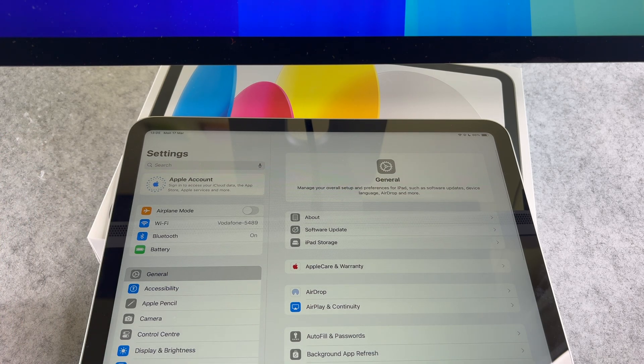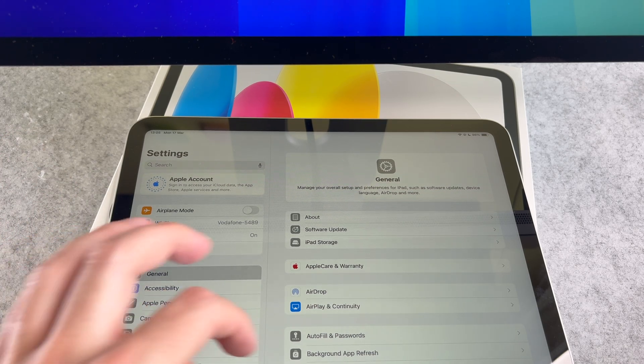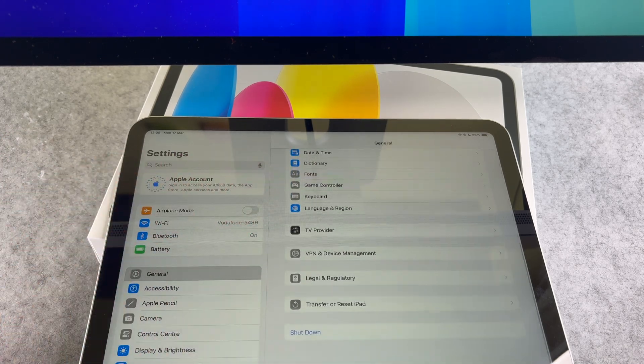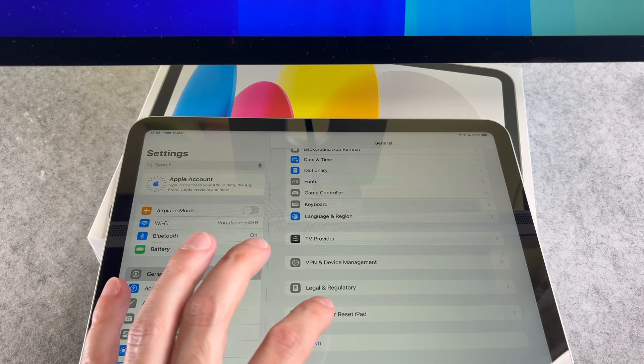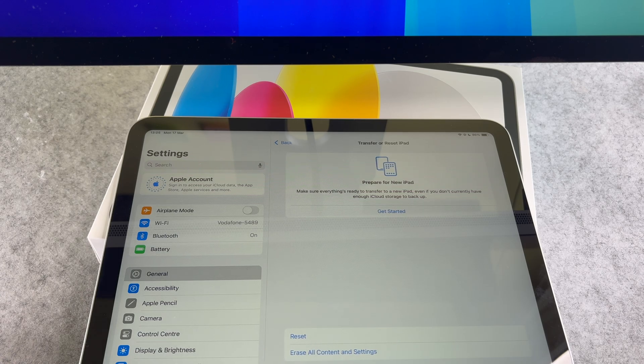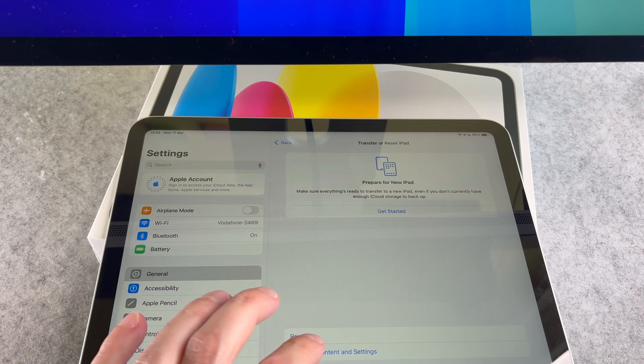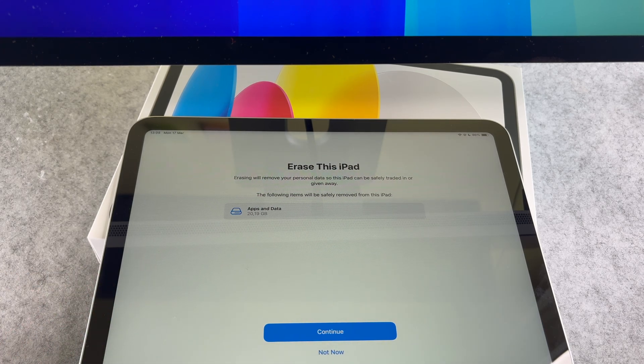After that tap on general and reset iPad. Finally tap on erase all content and settings.